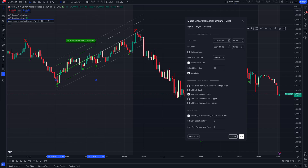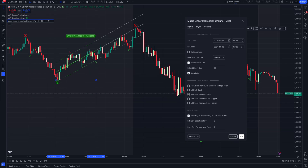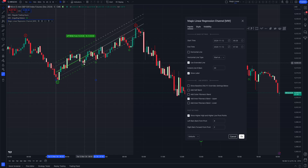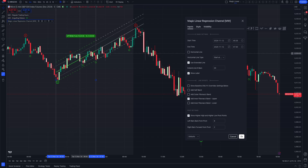You can also add inner Fibonacci bands. The inner Fibonacci band upper is 61.8% of the distance between the baseline and the main band, and the inner Fibonacci band lower is 38.2%. Turning off the outer band and adding the inner upper band at 61.8%, you can see it was respected several times at both the top and the bottom.